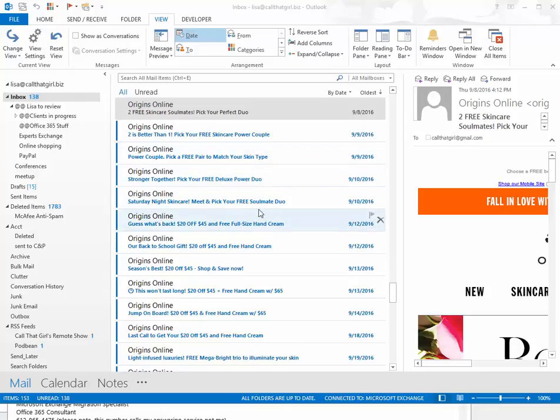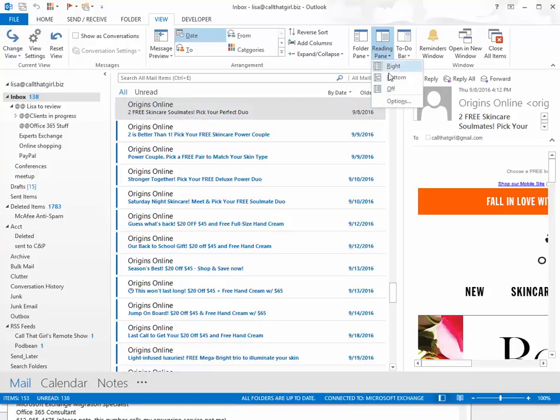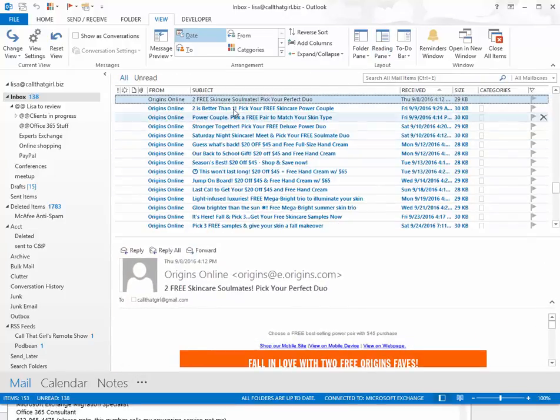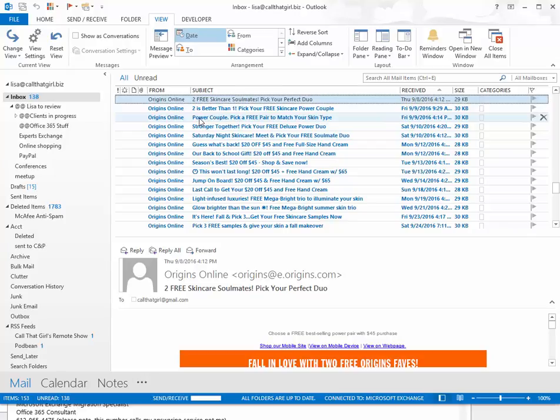Here I have the view over on the right, which if you go up to the reading pane up here, you can switch it to the bottom as well and you can change the view to be this way. But either way, here's how you make the font larger.